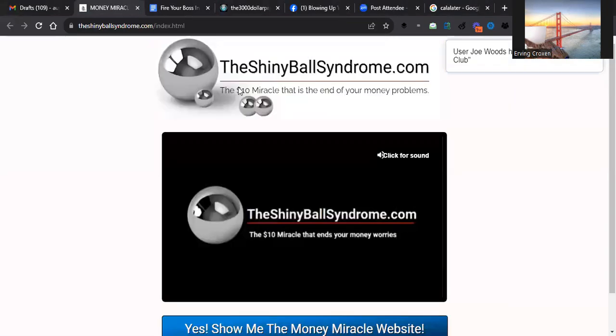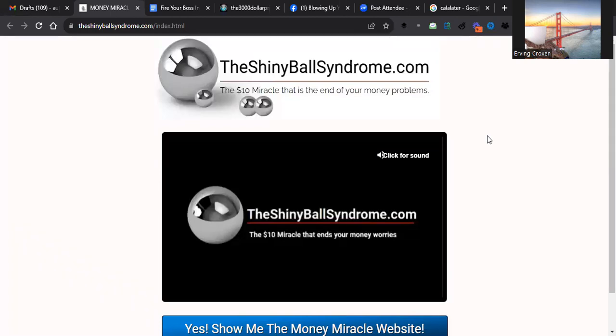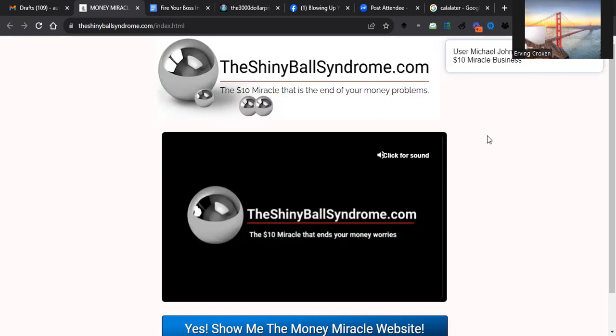First thing I want to go back and say this is the most powerful opportunity that I've seen in the last 20-something years. It's called the Shiny Ball Syndrome. It's only one time of ten dollars - there's no monthly fees, there's no auto-ship, it's just one time ten dollars.